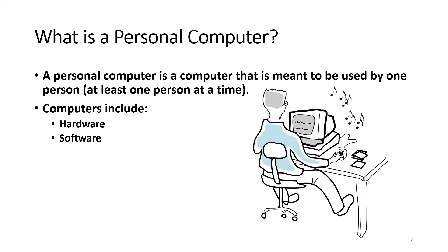A personal computer is a computer that is meant to be used by one person, at least one person at a time. Computers include hardware and software.